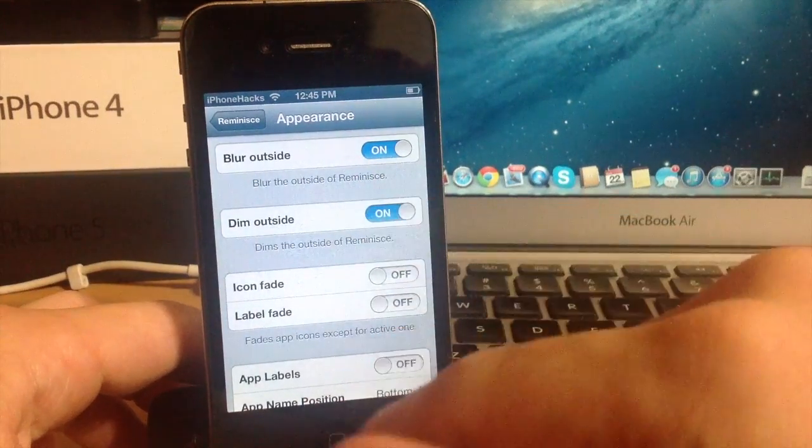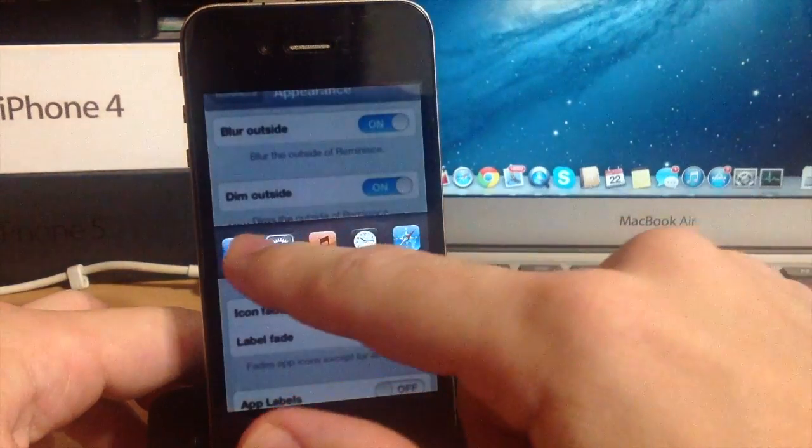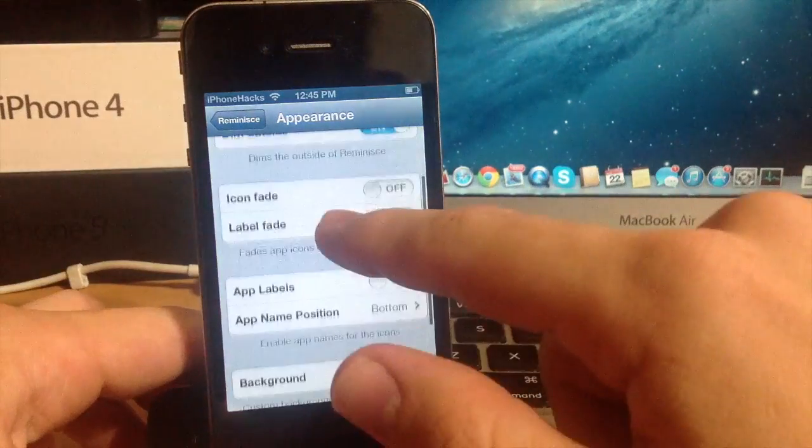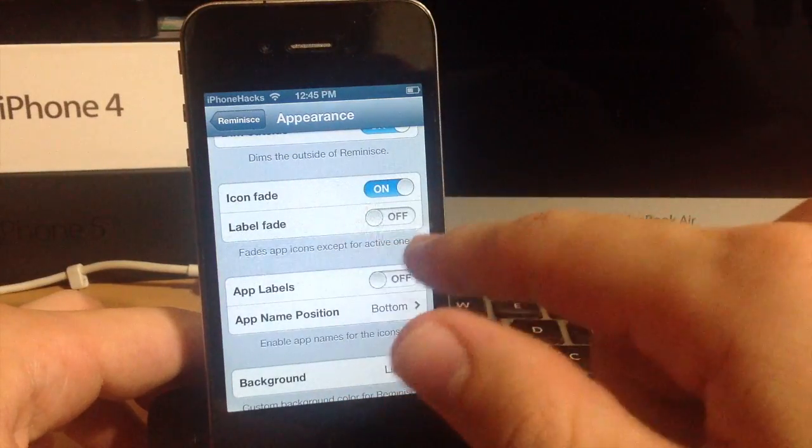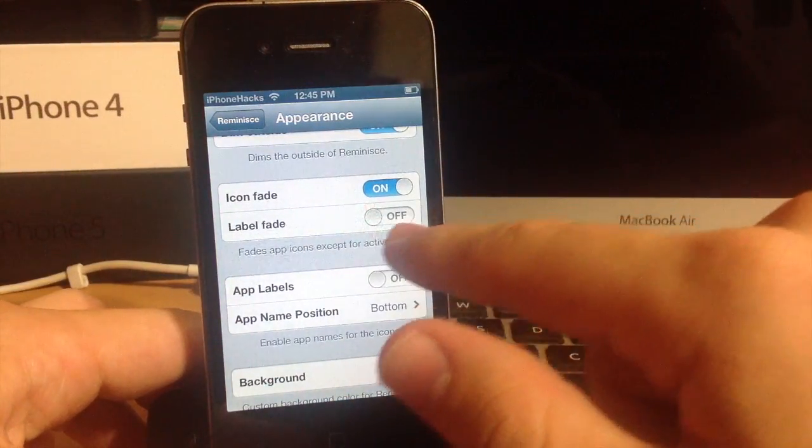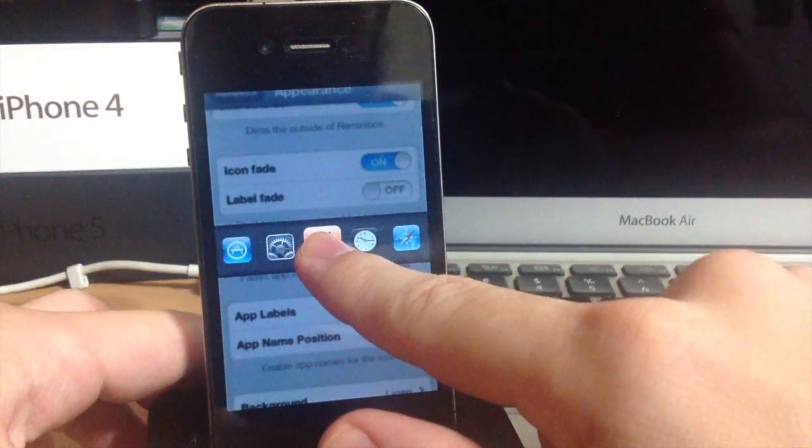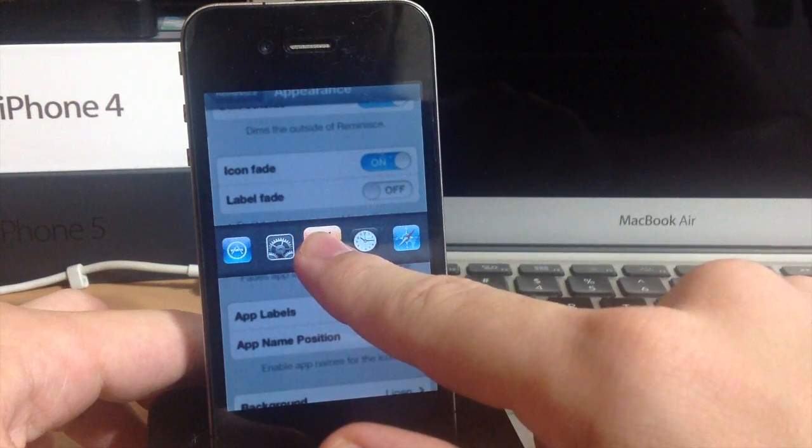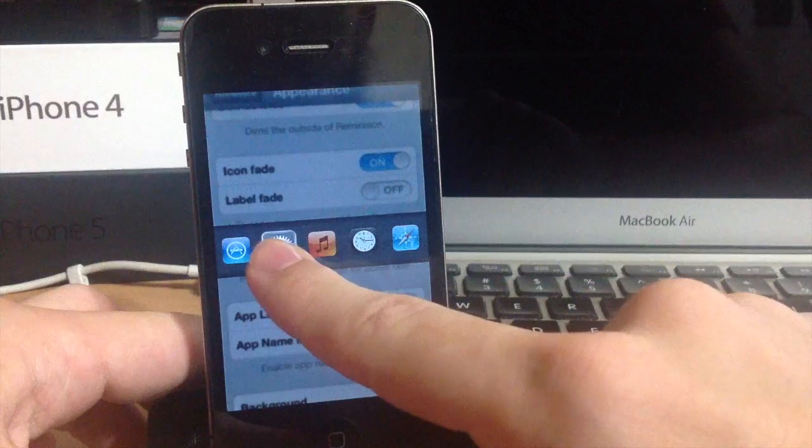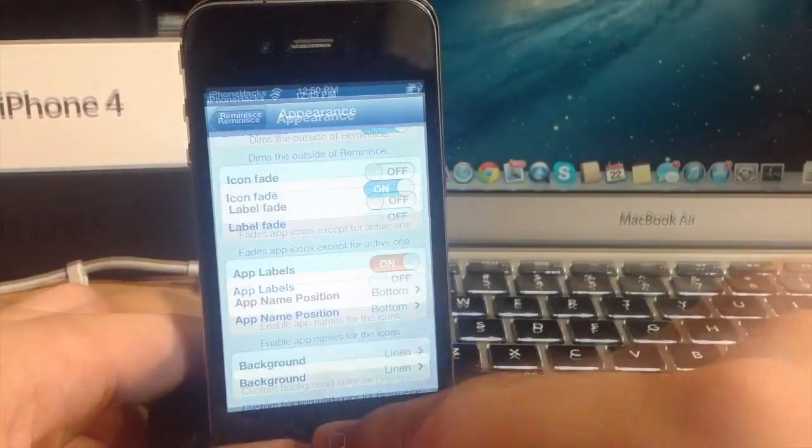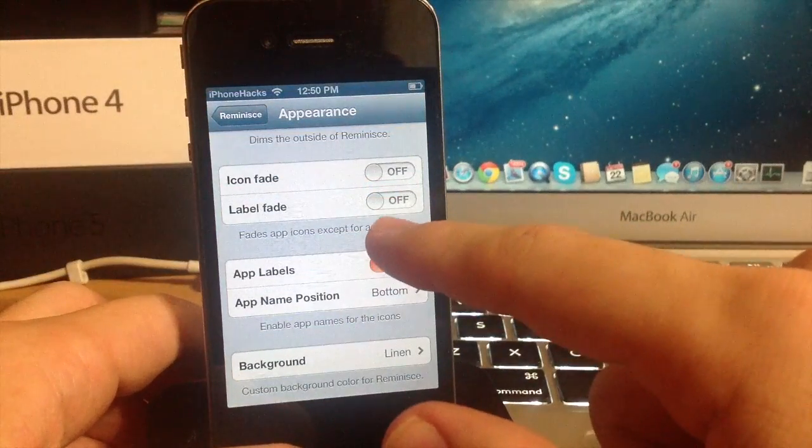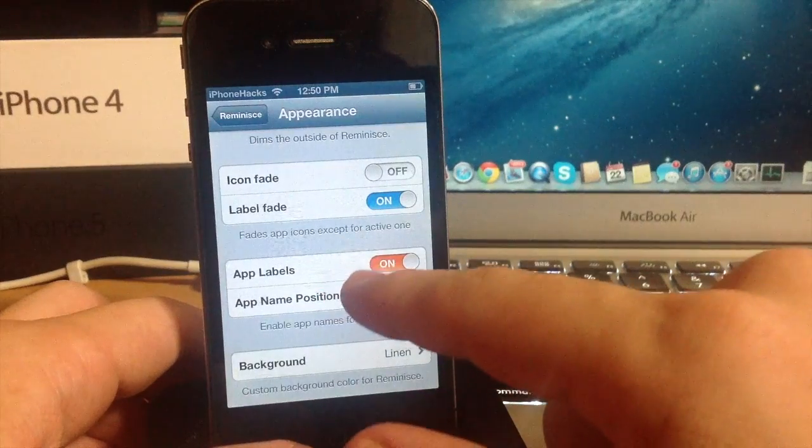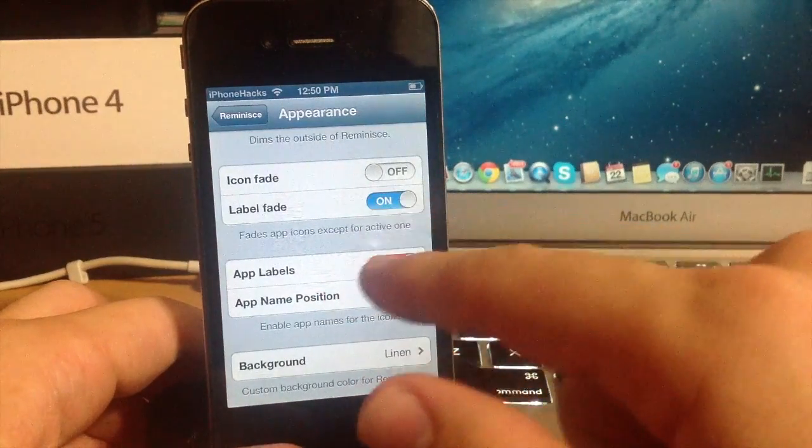So we can dim the outside as well. So it dims and blurs if you want to do that. And we can go to the icon fade. So every icon is going to fade except for the one that we have our finger over. So you can see they're kind of dim right there except for the music player. So you even have the app label fade right here. So you can turn that on and you have to have the app labels turned on in order for this to work.